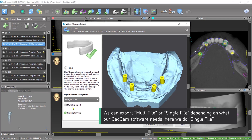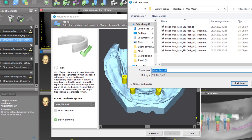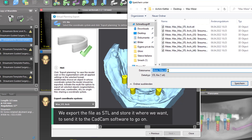We can export multi-file or single-file depending on what our CAD-CAM software needs. Here we do single-file. We export the file as STL and store it where we want to send it to the CAD-CAM software to proceed.